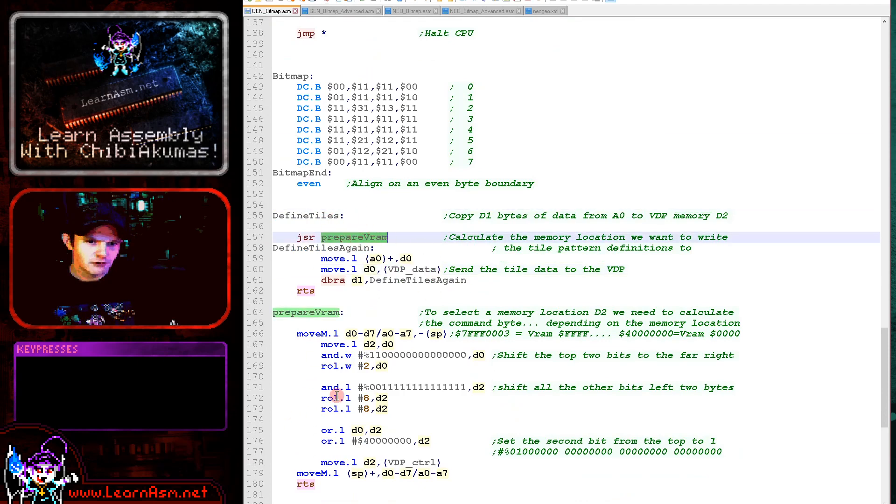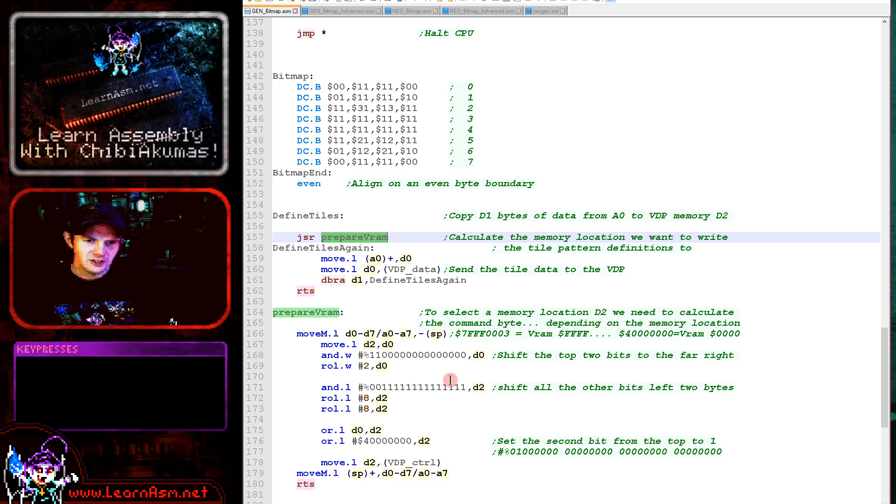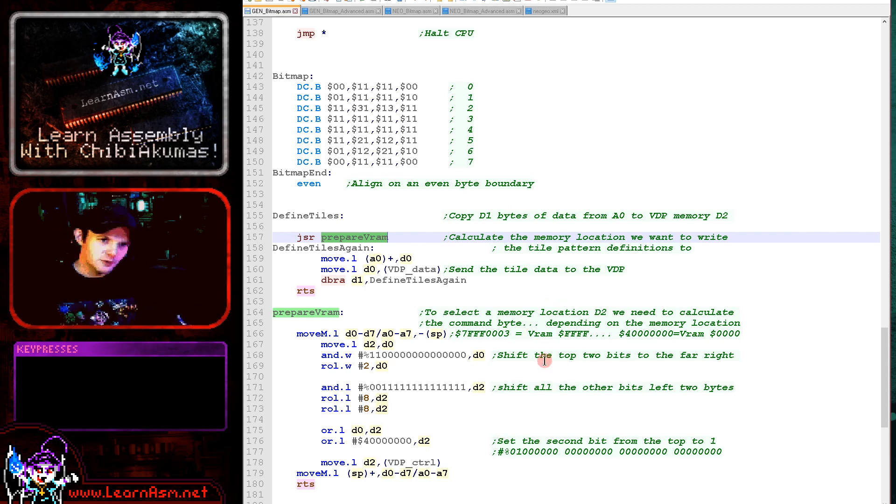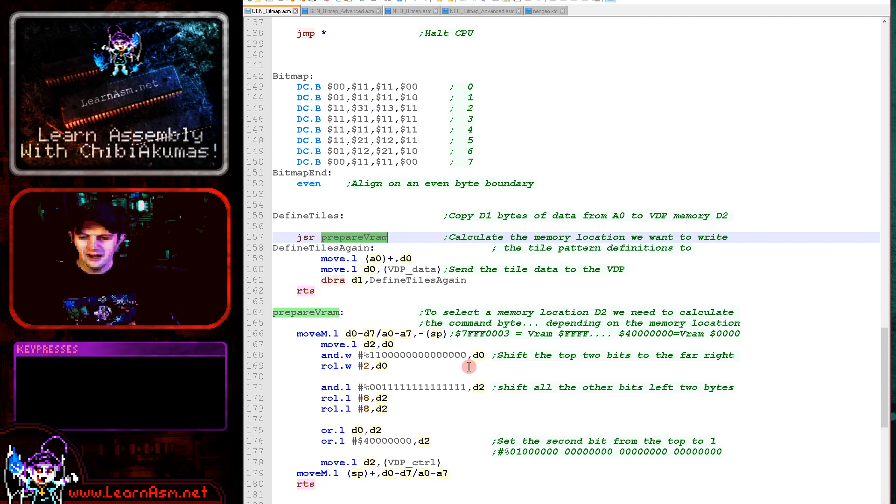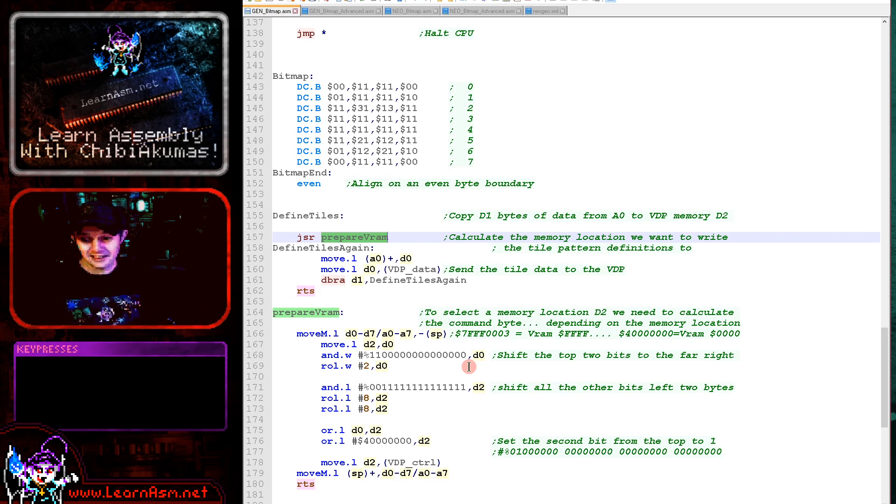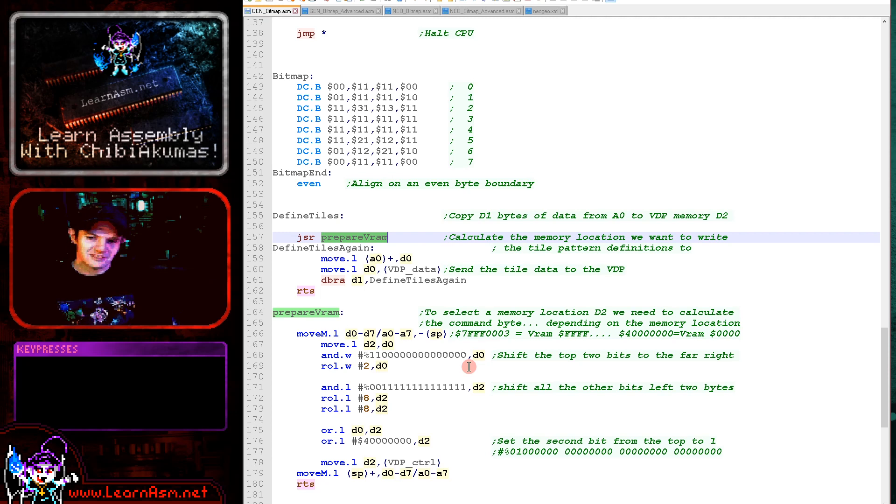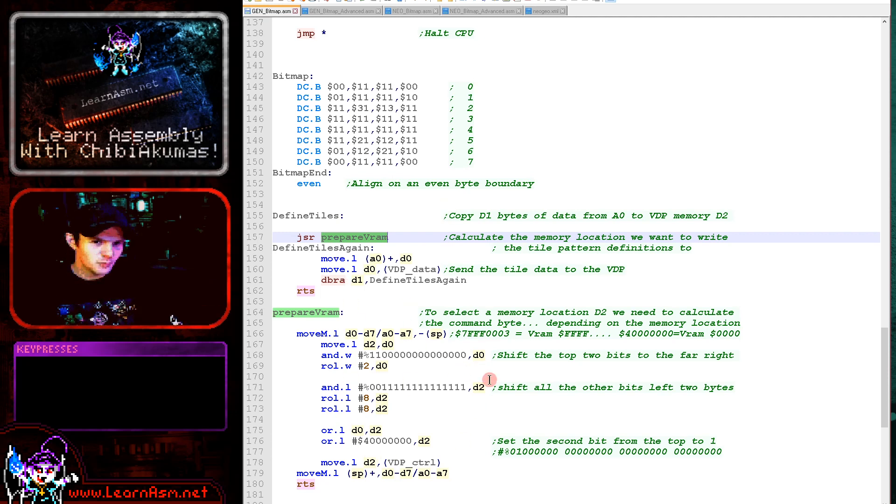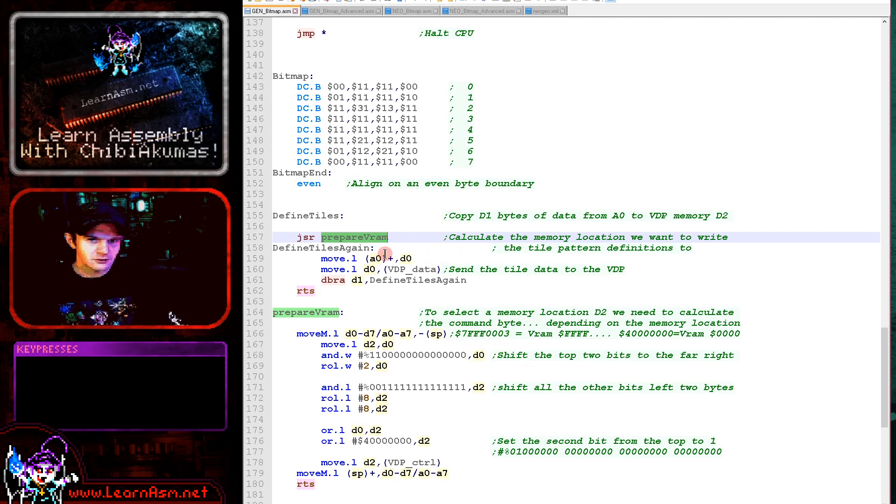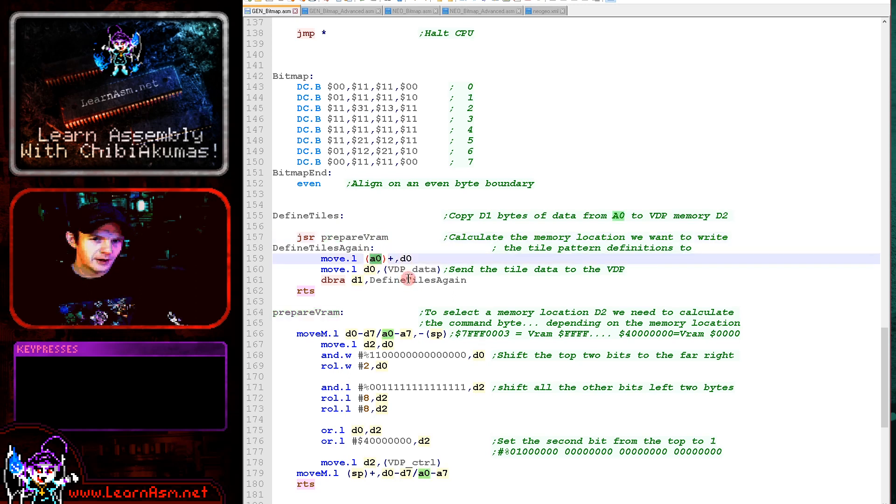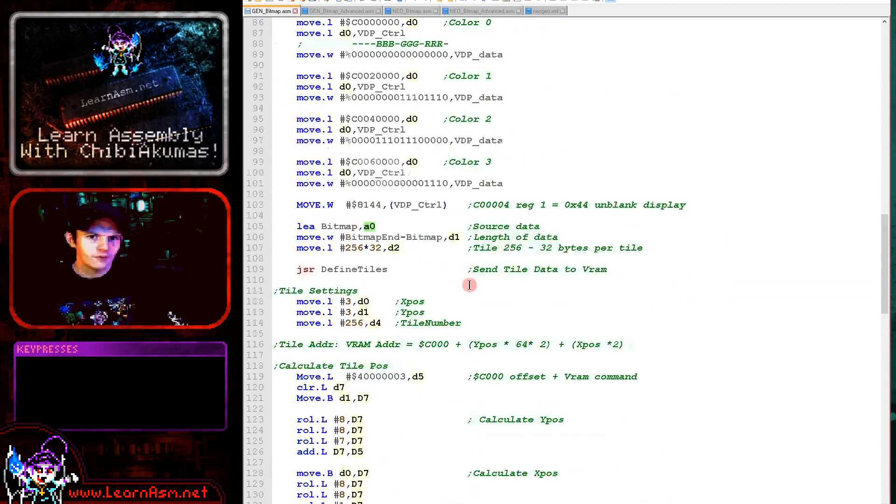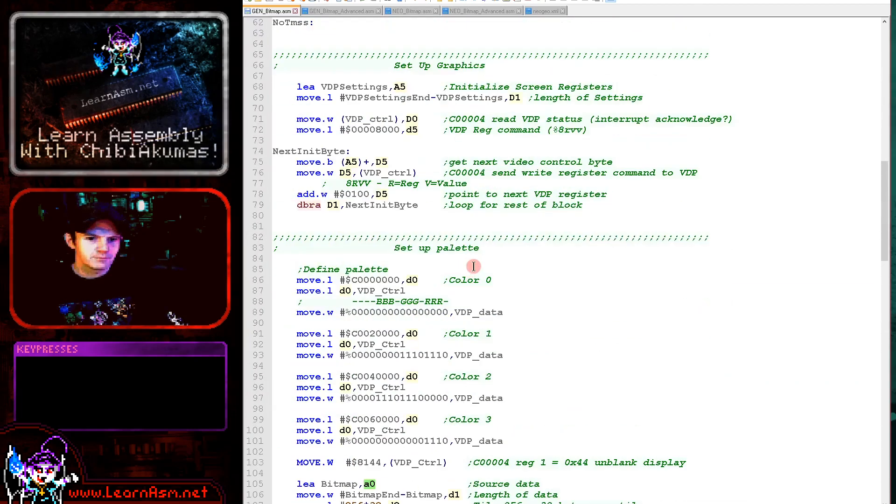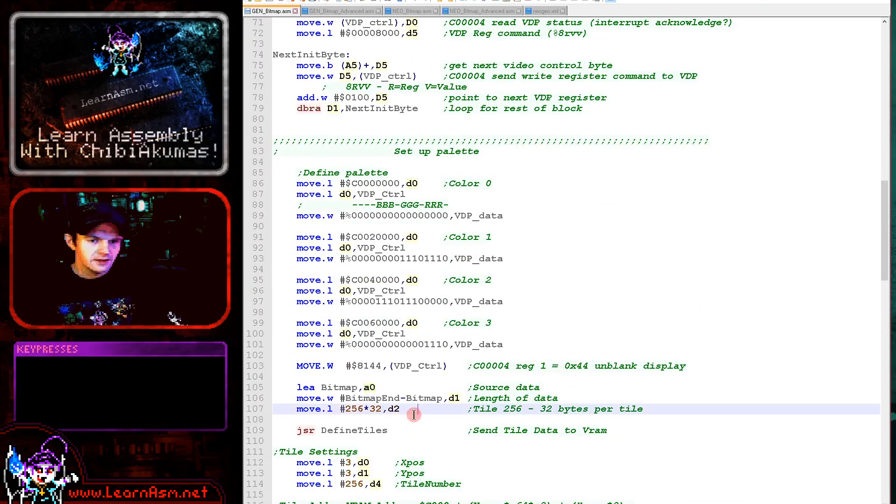And here's the define tiles function. What we're doing is we're running this prepare VRAM function here. This is converting the address because the VRAM address that we want to write to we calculated before, but we then need to convert that into the correct format for the hardware of the Genesis. It's a little bit tricky I think basically because it's maintaining backwards compatibility with the Sega Master System which had a lot less memory. So it's a bit tricky the format, but this will convert the address into the correct format for the Genesis's graphics. So this will select our VRAM address and then we're just reading in the bytes from our bitmap here and then we're sending them to the VDP data port, repeating until we've sent all of the data.